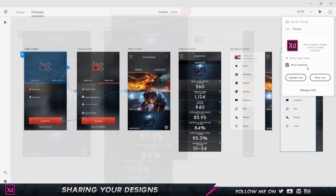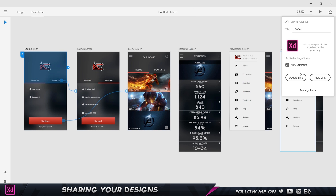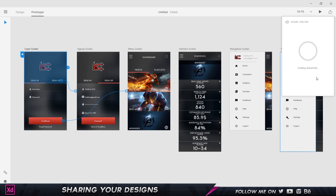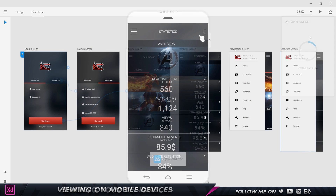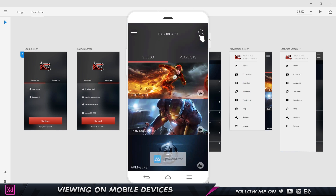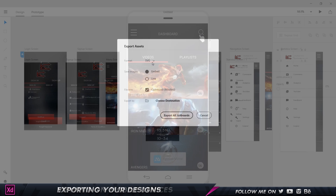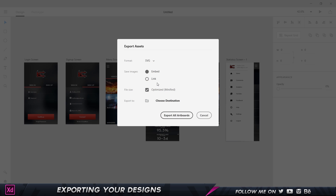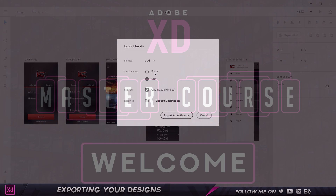We will then learn to share it online with others so we can get feedback from them, and also view it on our smartphone so we can actually see it working in real time. We will then wrap up the course by learning to export it so we can use it for further use.